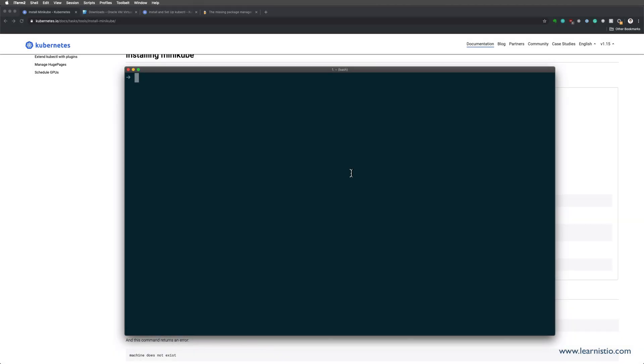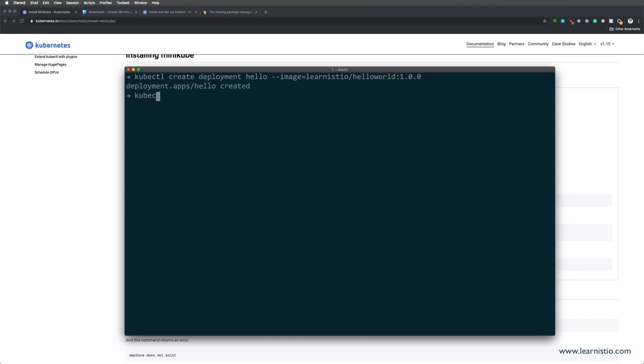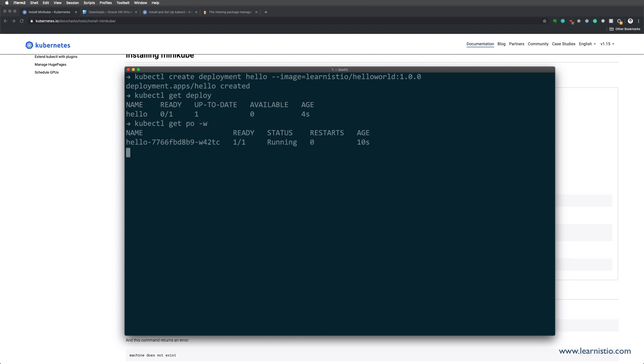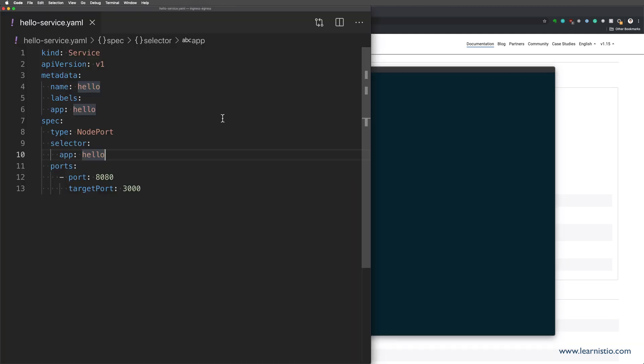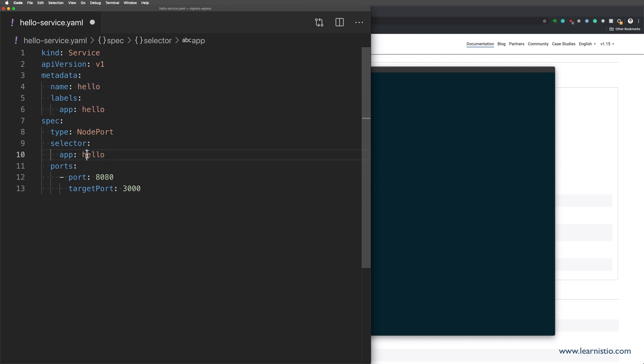Let's create a deployment and show how you can access the services running inside the cluster. I will use the kubectl create command to create a deployment called hello. This deployment will use a hello world image as well. Once the deployment is created, you can use the kubectl get deploy command to get the status of the deployment. You can also use the kubectl get pods command with the watch flag to watch the pod's status. Now that we have the pod up and running, we also need a service we can use to access this pod. We will create a service named hello and the service will be of a node port type. The node port type means that we want to expose the service on a static port on every node in the cluster. Since we only have one node, the service will be exposed on that node only.